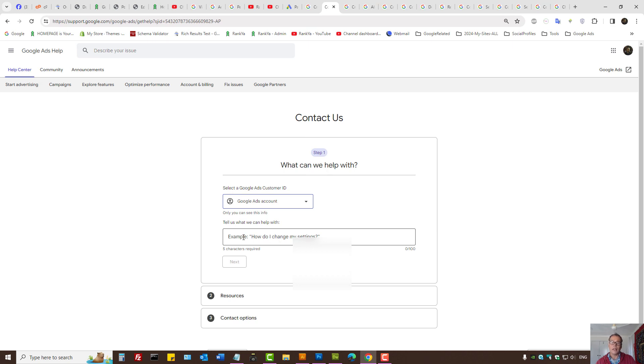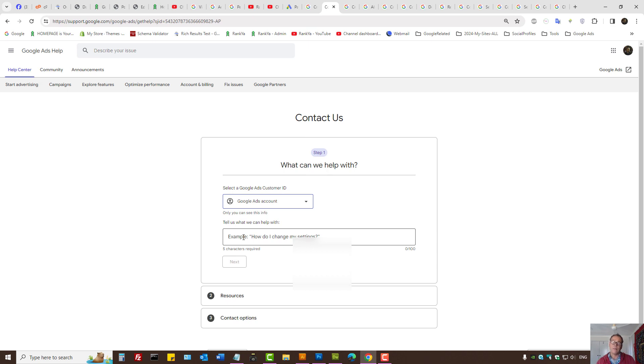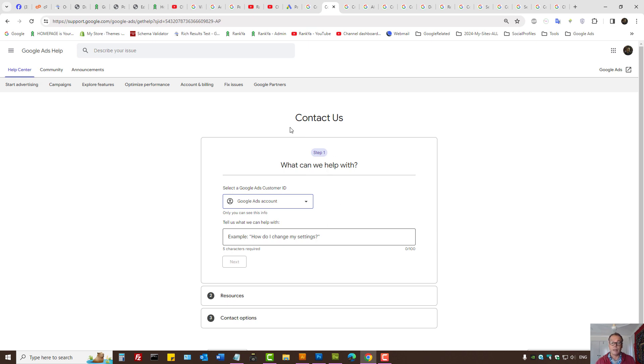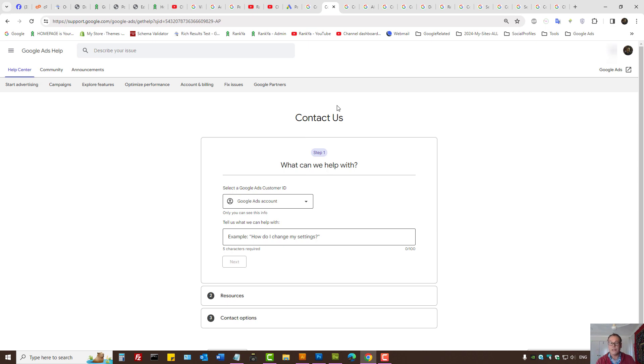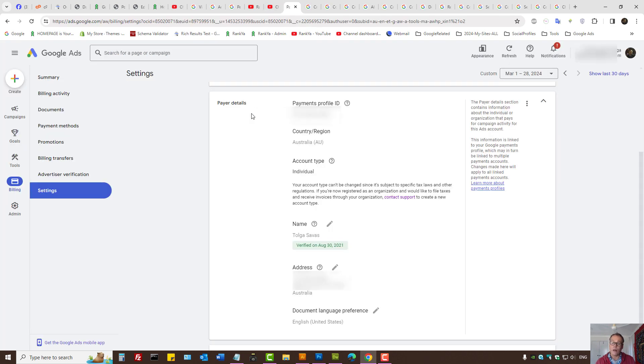And then, you know, provide a question here. I'd like to change my account - it's an account type from individual to organization. And follow the steps. Later on, Google Ads support team will then request that you provide the required documents. So that's one way to do it. Or from an organization to individual, the same principles apply here. So that is the only way you can change the account type.